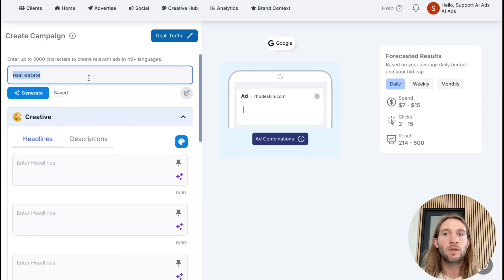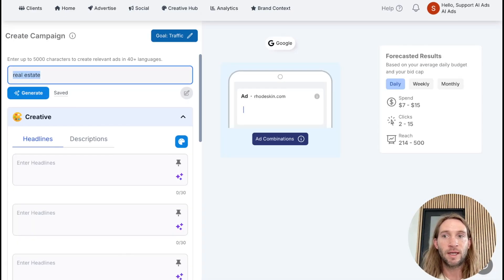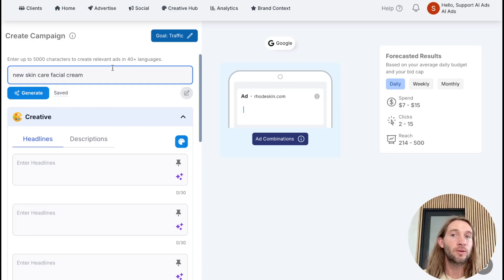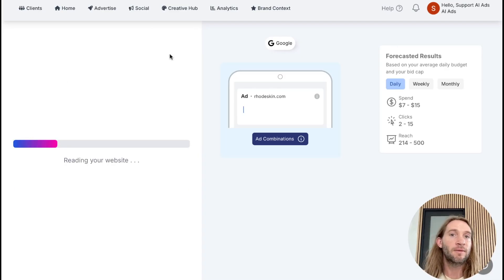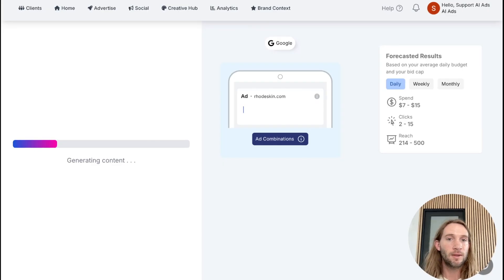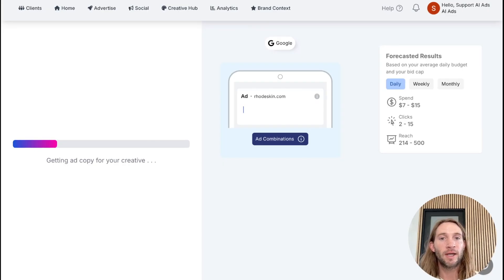Once we're inside of Google search, all we have to do is just describe what we're advertising — so this can be something like 'new skincare facial cream.' You don't need to be a prompt wizard. There's up to 5,000 characters, but we already understand everything about your brand, so this is all you have to type in. You can even just type in an offer and this is going to generate everything for you.